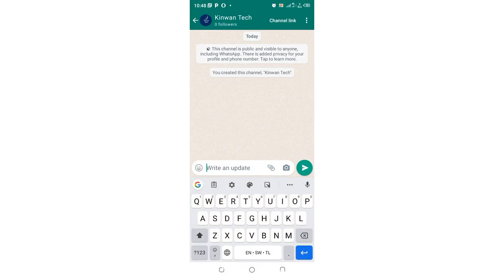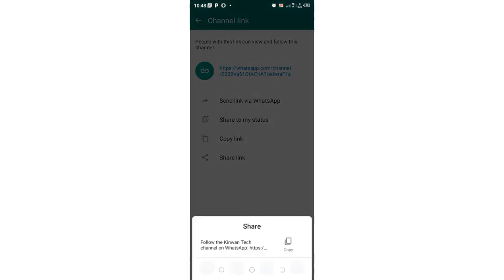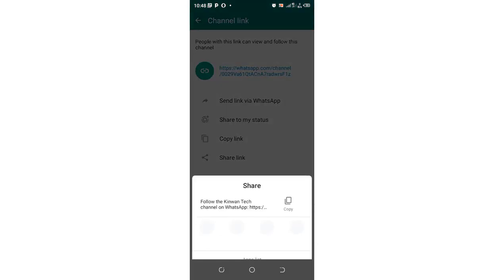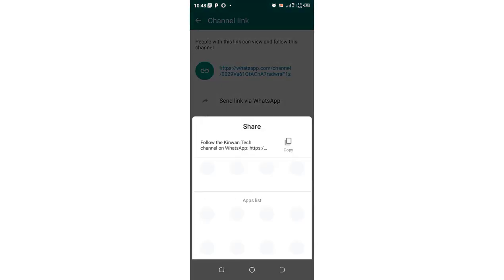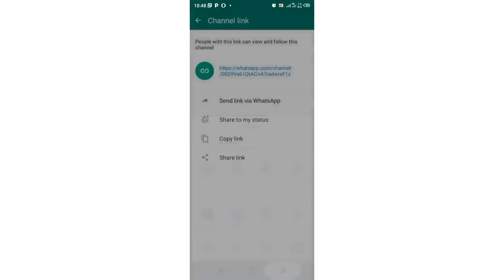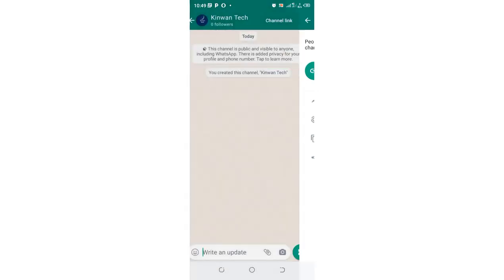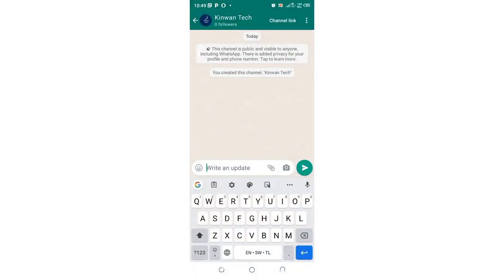You can also share your WhatsApp channel link. It is here. You can share it to your friend to follow you or just to get what you are posting in your WhatsApp channel. So I think you are good to go. Thank you for watching and bon appetit.